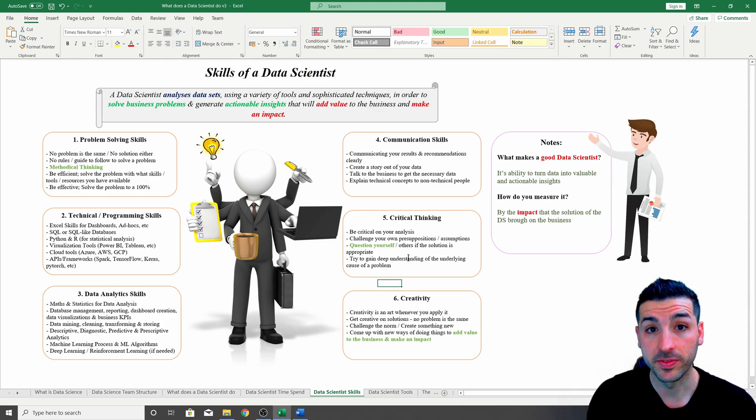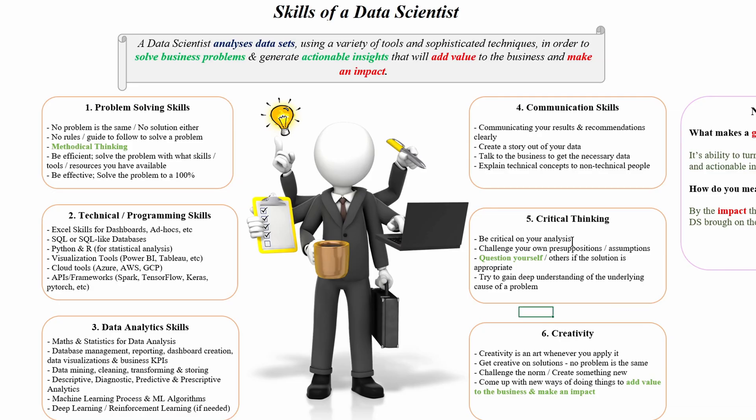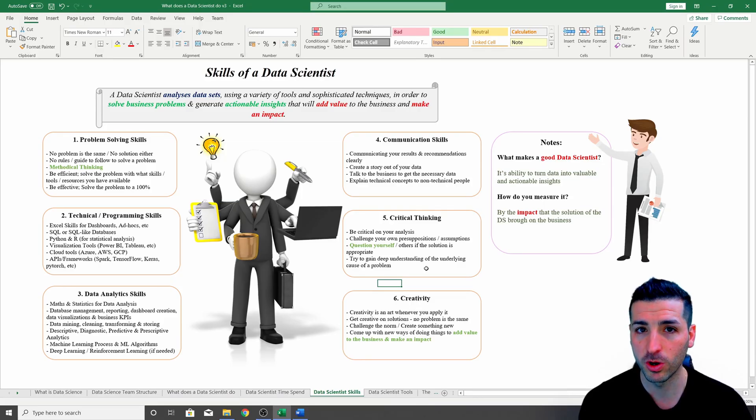Right, the next skill you have is critical thinking. So here is where you have to be critical on your analysis. You have to challenge every existing solution if there is a better way of doing it. You have to challenge what everyone is saying, see if they have any motives and they're suggesting things to be done in their way.